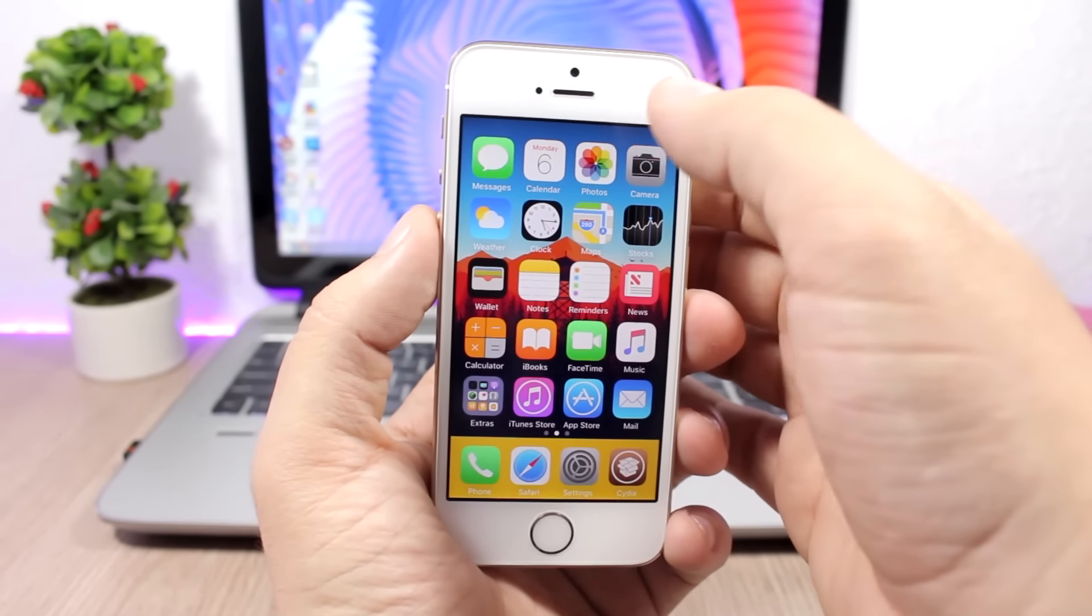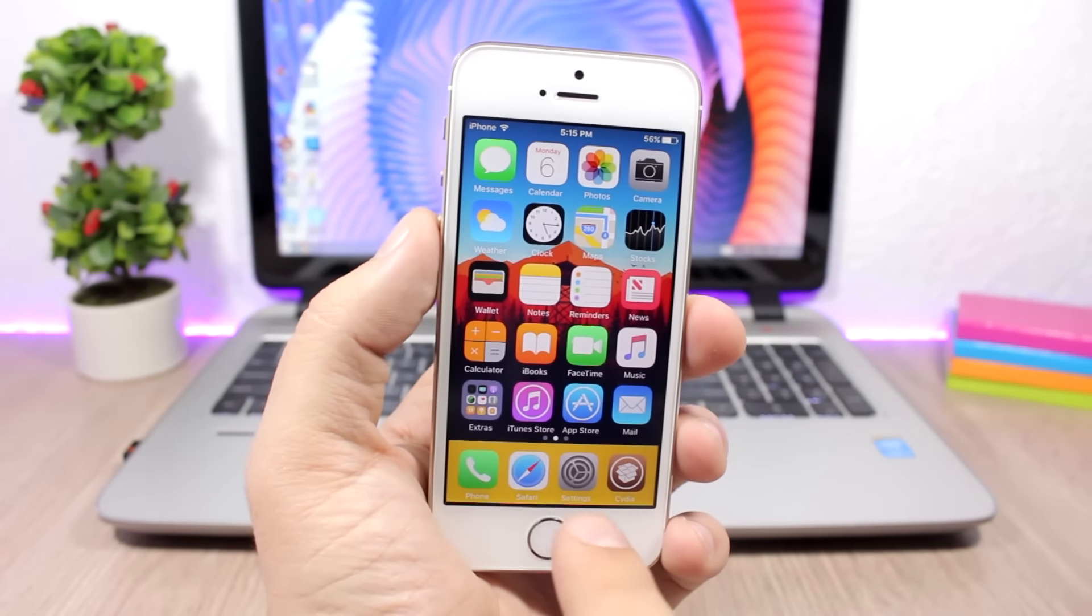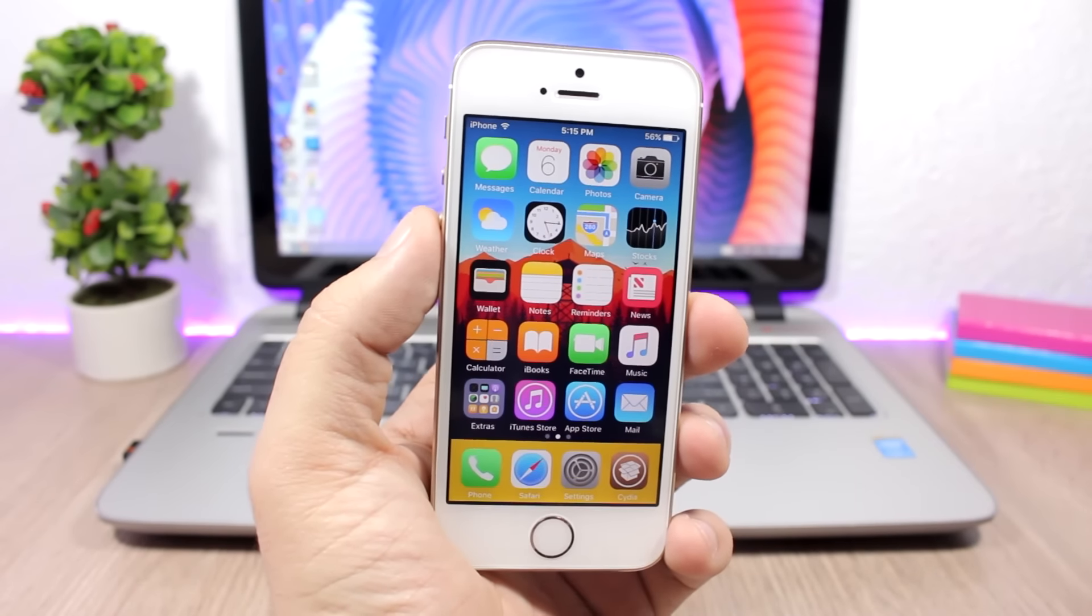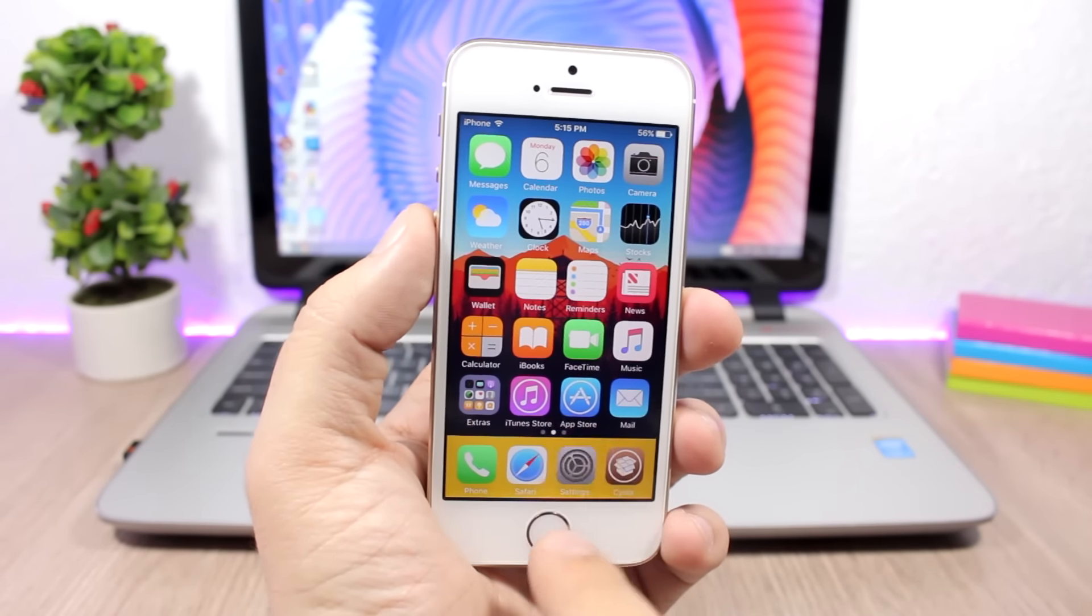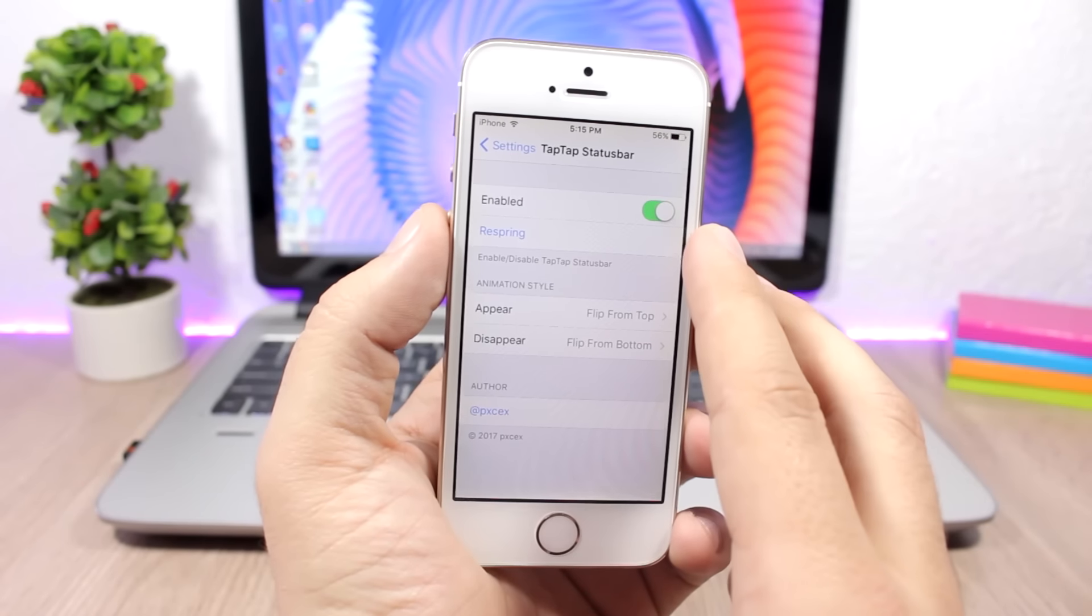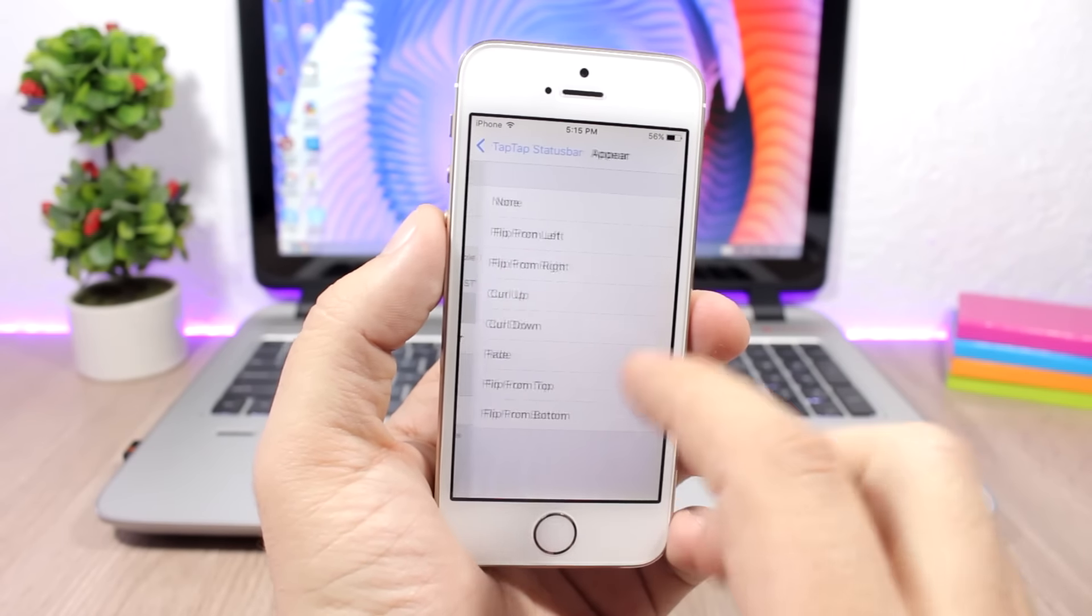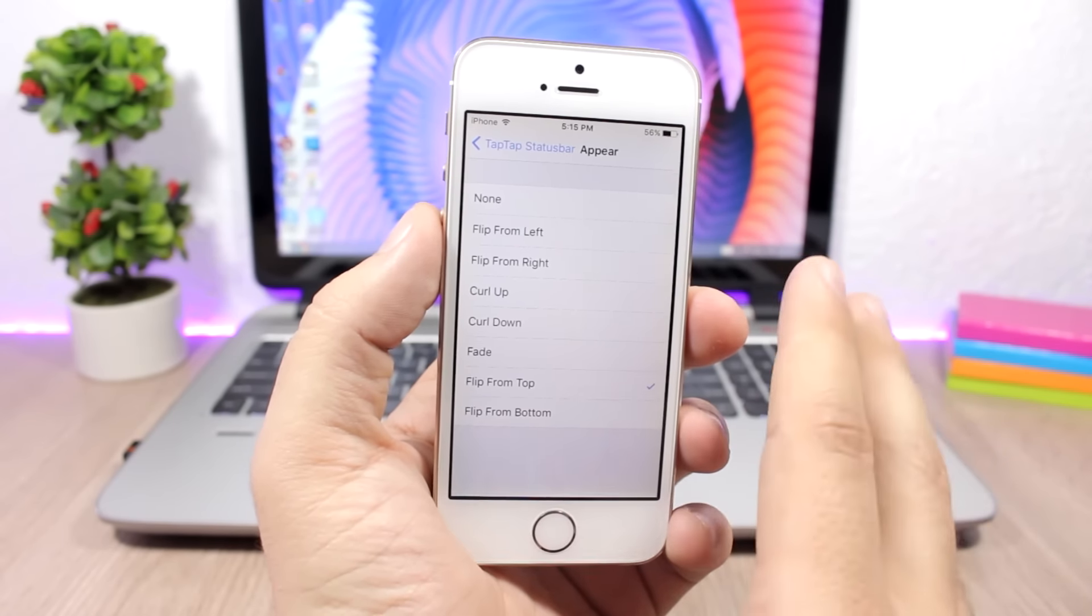If you double tap you can show it again. Let's quickly jump to the settings right here, so we have an enable button, a respring button, then you have different animations when you show and when you hide the status bar.